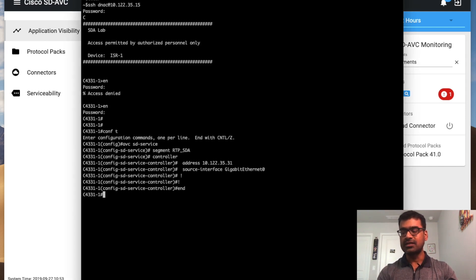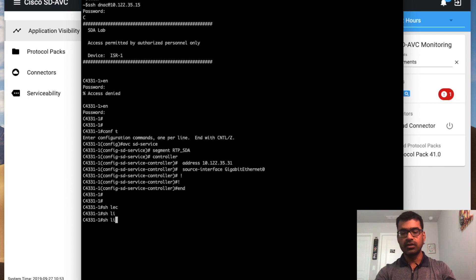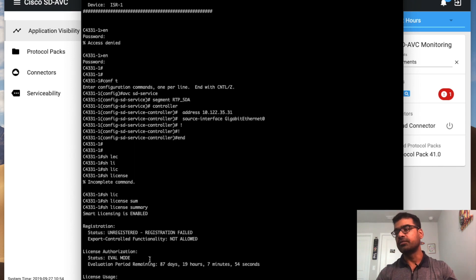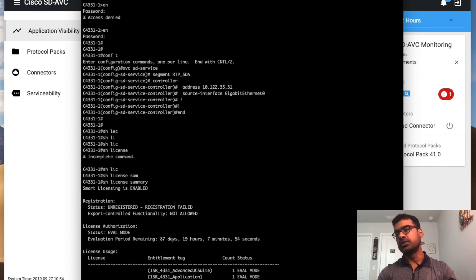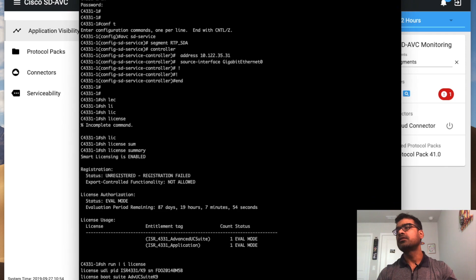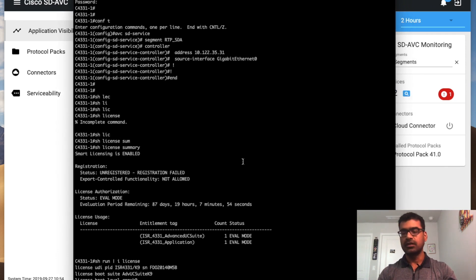What I want to show you is the license. The 'avc sd-service' command is available only if you have the right license. If you are running IP-based services, this feature is not available — you need at minimum an AppX license. You can see that I have installed the Advanced Application license. I'm running in eval mode, meaning I've accepted the EULA and that will be valid for 90 days. If you don't have a license, you can still accept the EULA and the feature will be available for 90 days; otherwise you won't see the 'avc sd-service' command.